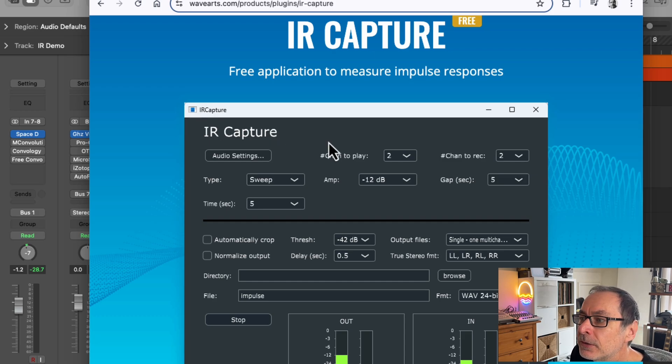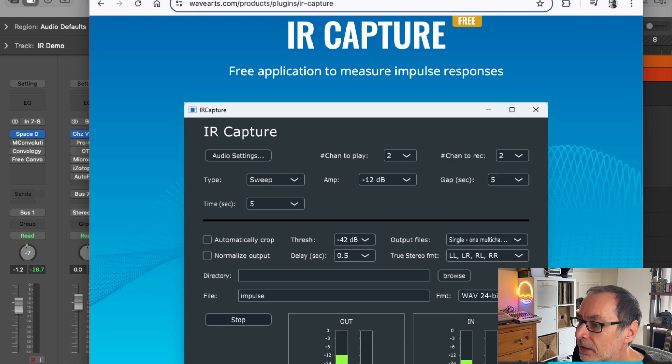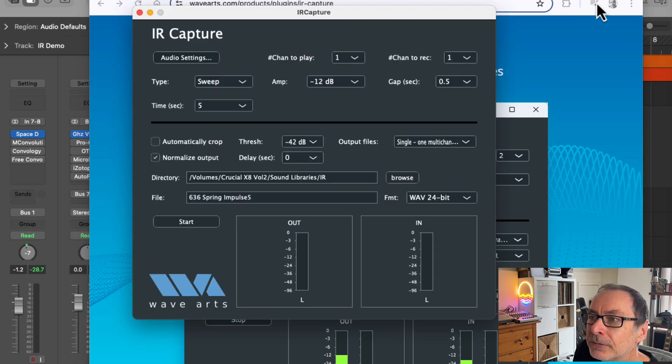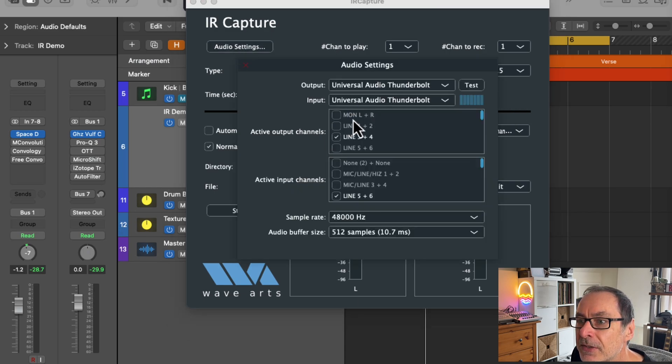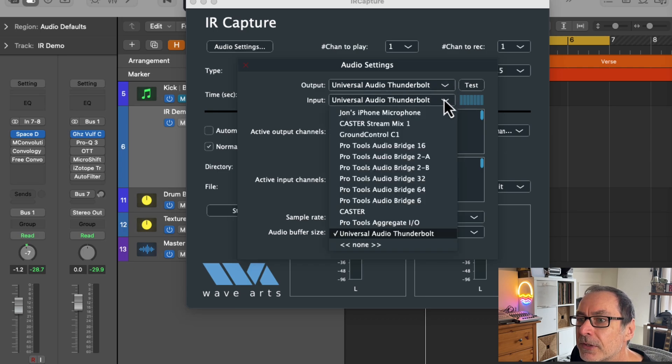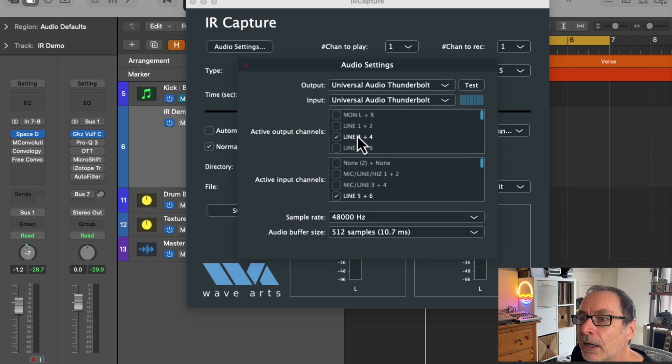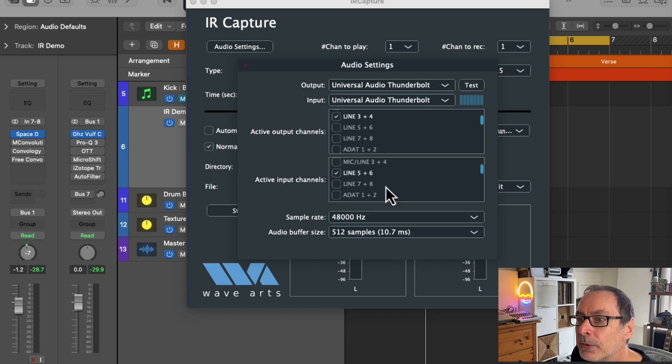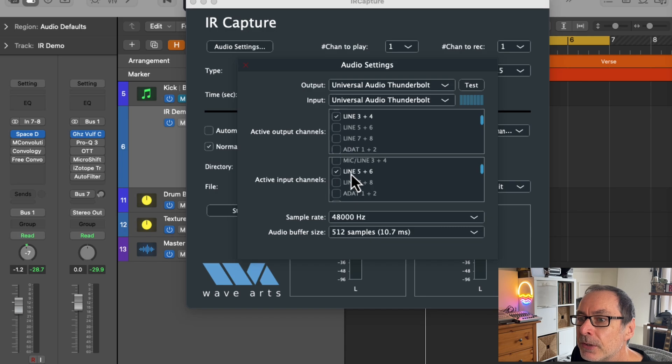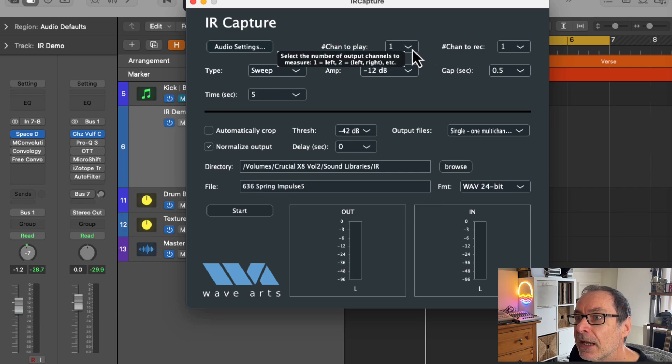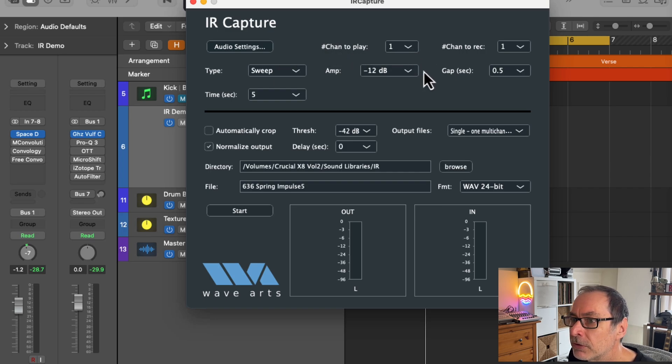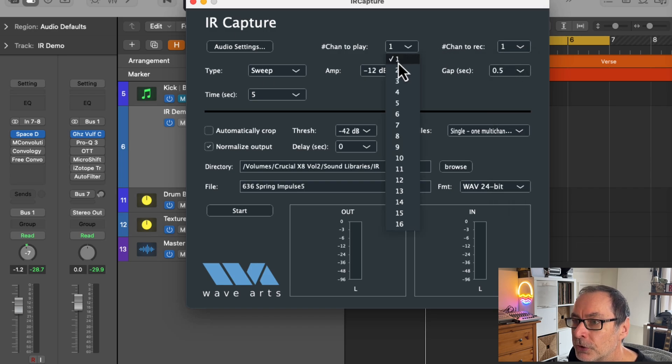Once you've downloaded and installed it, you will need to open the IR Capture standalone application. First, set up your audio interface in the audio settings and make sure you've chosen the correct input and output. Also make sure that you only select by ticking the inputs and outputs that you will be using to send to your hardware reverb and to capture the signal from the reverb. At the top right of the interface, you need to select how many channels you're going to record. I'll only be recording one channel and playing from one channel also, because the Behringer Spring Reverb that I'm using is just a mono reverb.